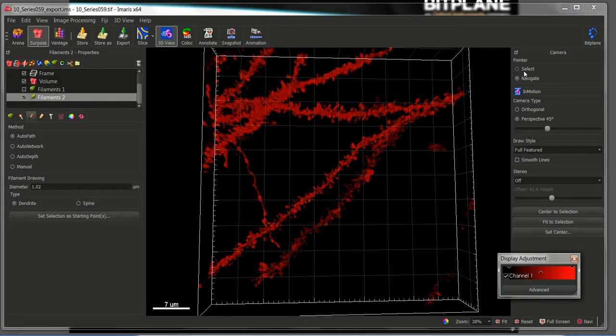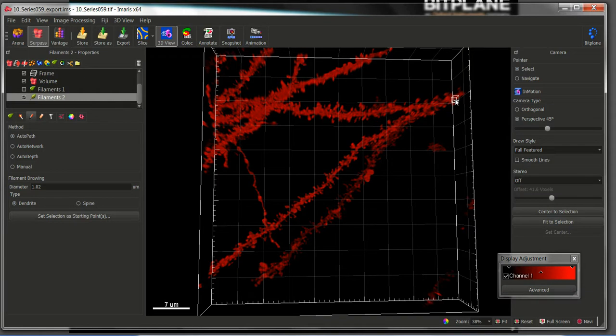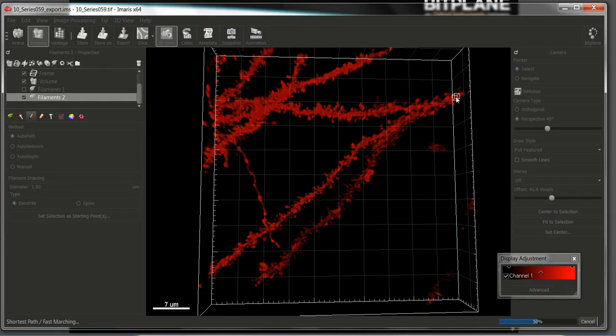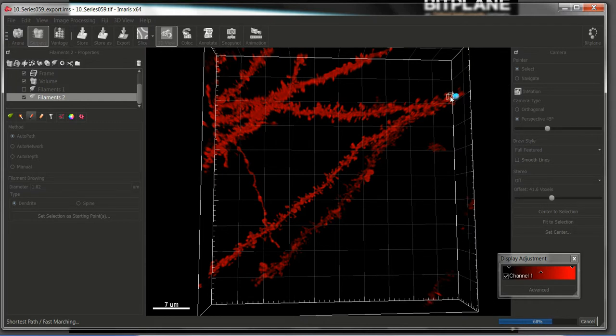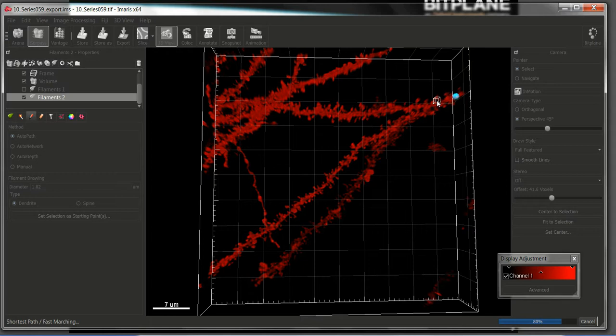For this, place your pointer in the select mode. Next press the shortcut shift right click at the beginning and then write so that the algorithm starts quantifying a starting point. When it finishes, a fast-margin algorithm will start.